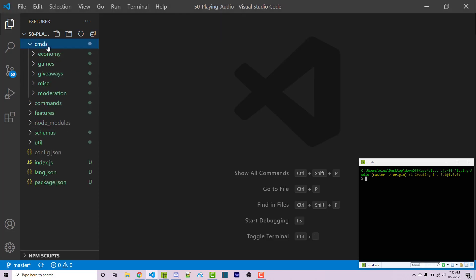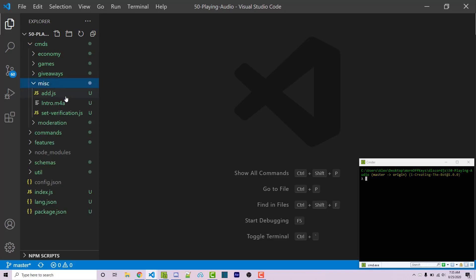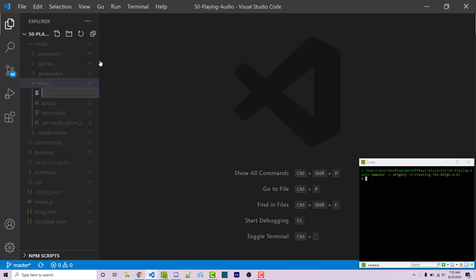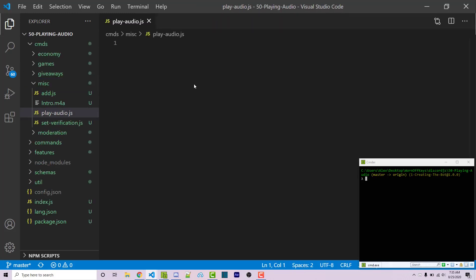I'm going to be using the commando framework. If you don't know how to use the commando framework, I do have a video on that and that could be linked in the video description as well. So I'm going to go inside of my misc folder and here I have this very basic intro.m4a audio file. It's just me doing my classic intro. And so we're going to be playing this audio within discord. So I'm going to make a new file here. This will be called play-audio.js. And this is going to be your actual command.